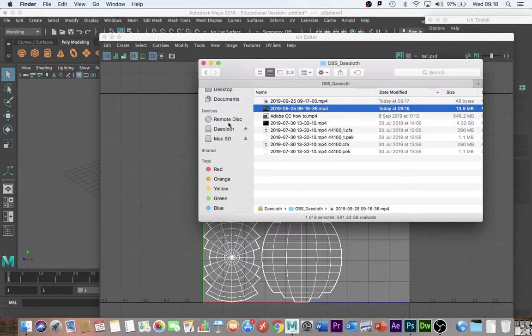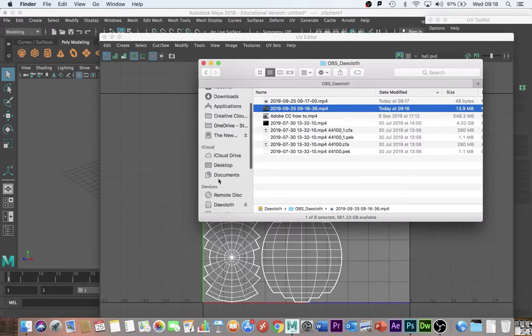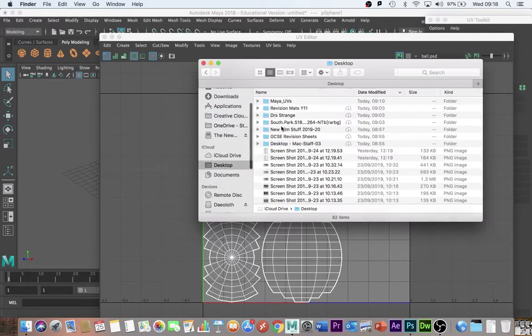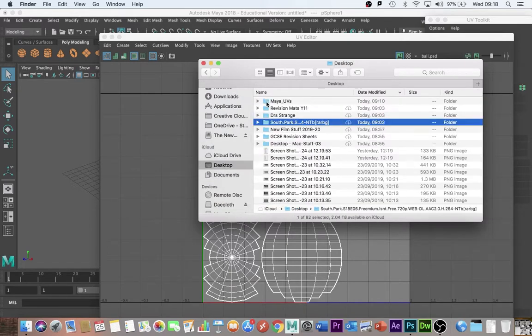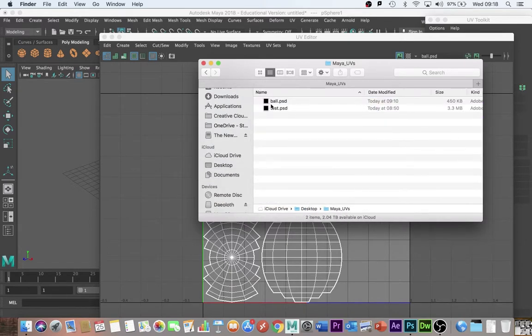But then if I go to that folder desktop, Maya UVs, there's nothing there. So here is the problem and here is how you fix the problem.